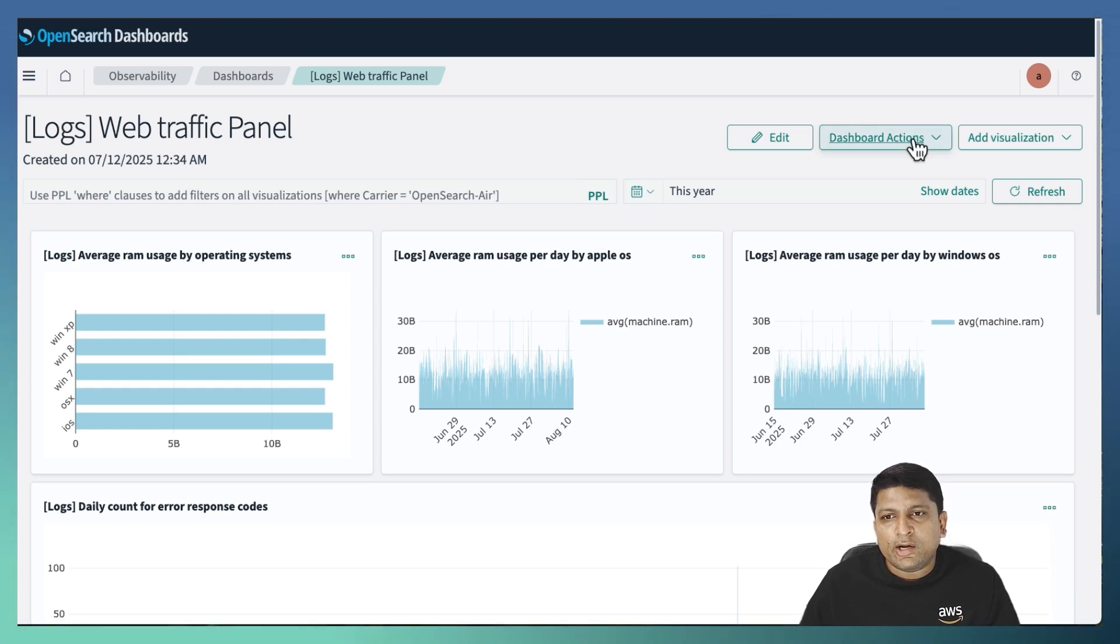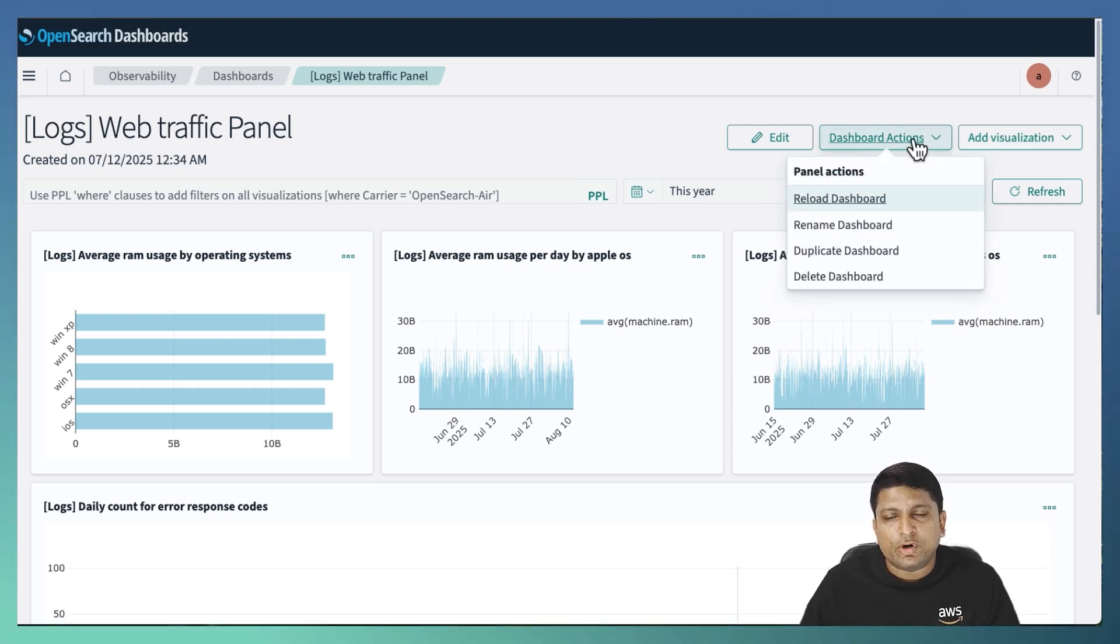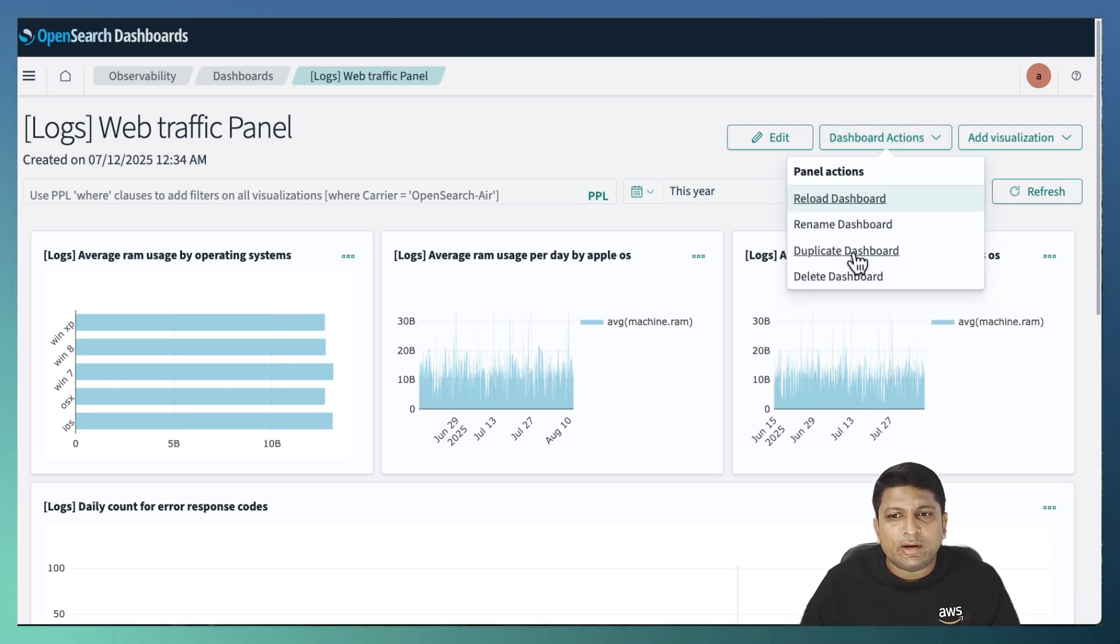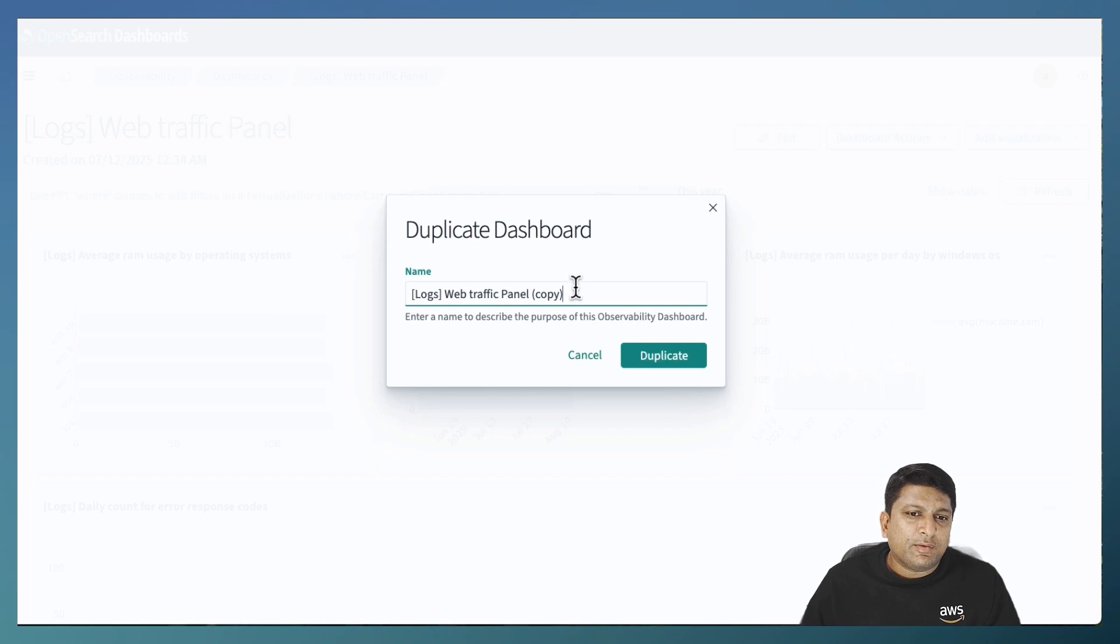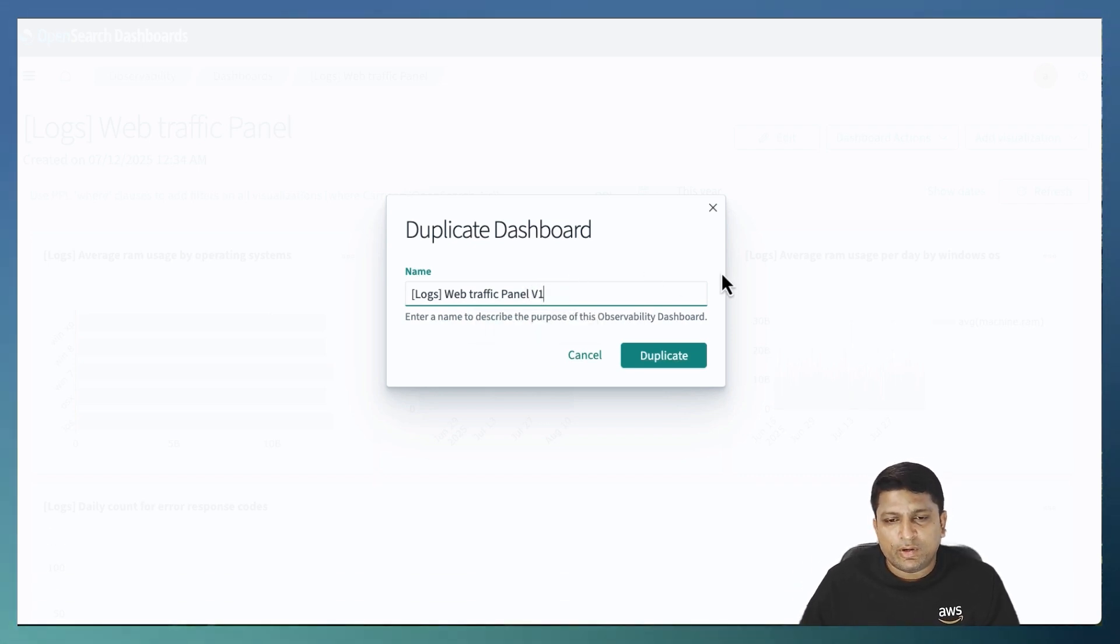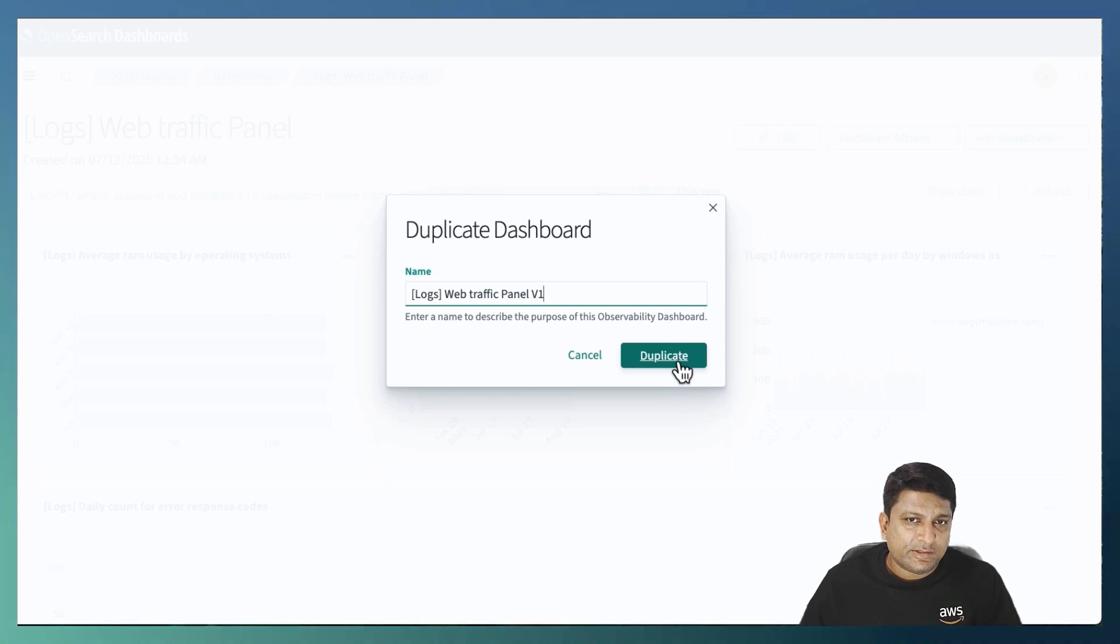It will ask for a meaningful name. I will append it with v1 to indicate it as version 1. Click on duplicate and it should create and load the new dashboard for you.